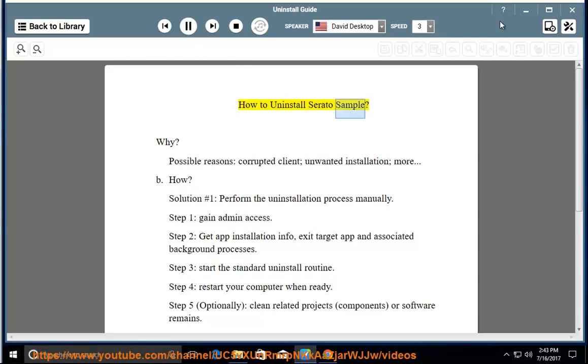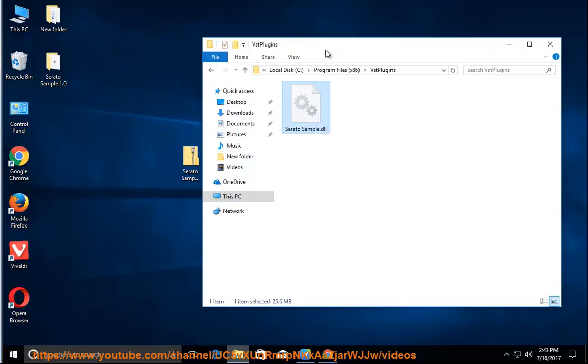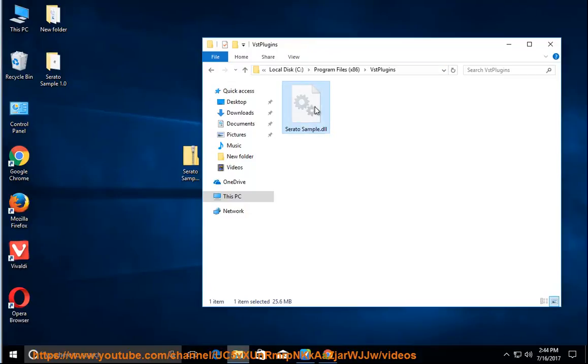How to uninstall Serato Sample? Why? Possible reasons: corrupted client, unwanted installation, more.